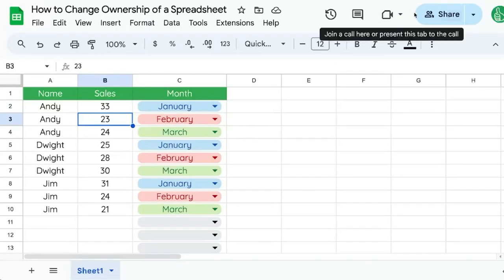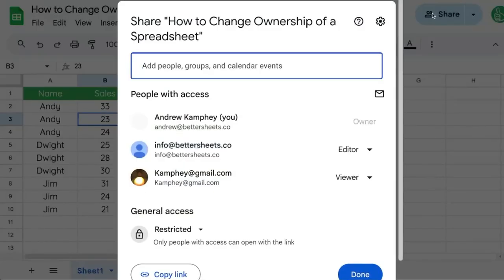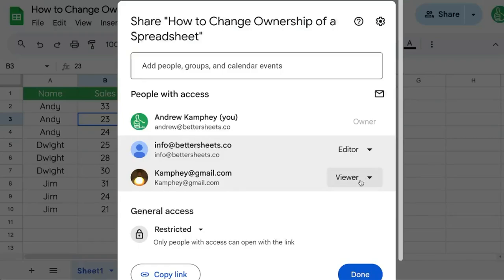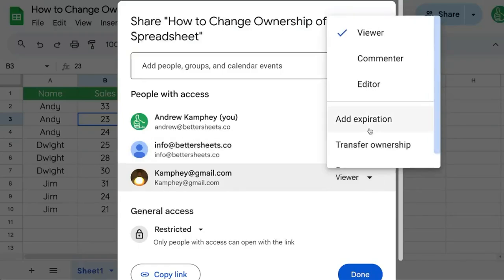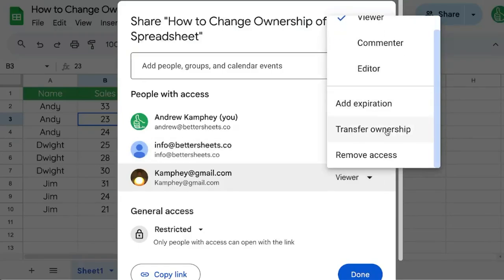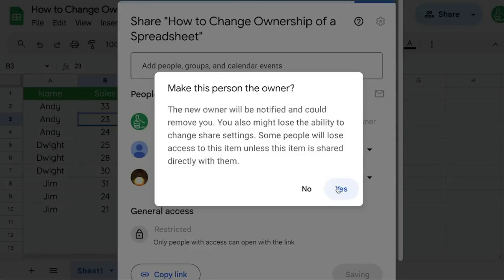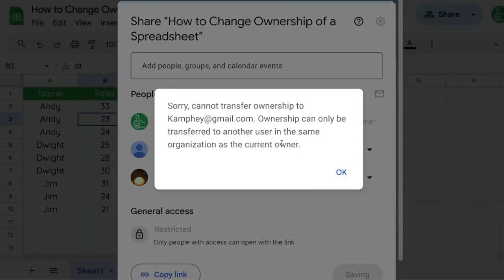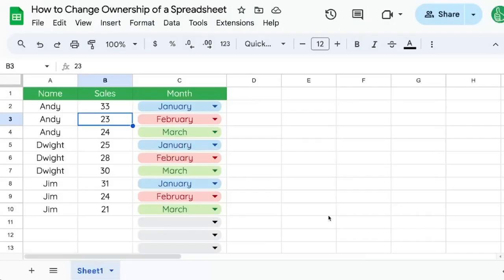Here's how to change ownership of a spreadsheet. Click the Share button in the top right corner — there is a list of people with access. For any of these people listed, click the drop-down menu on the right where it says Editor or Viewer and scroll down to Transfer Ownership. It will ask you to make this person an owner, but only people in the same organization as you can be the owner — this will work if you're on the same domain.